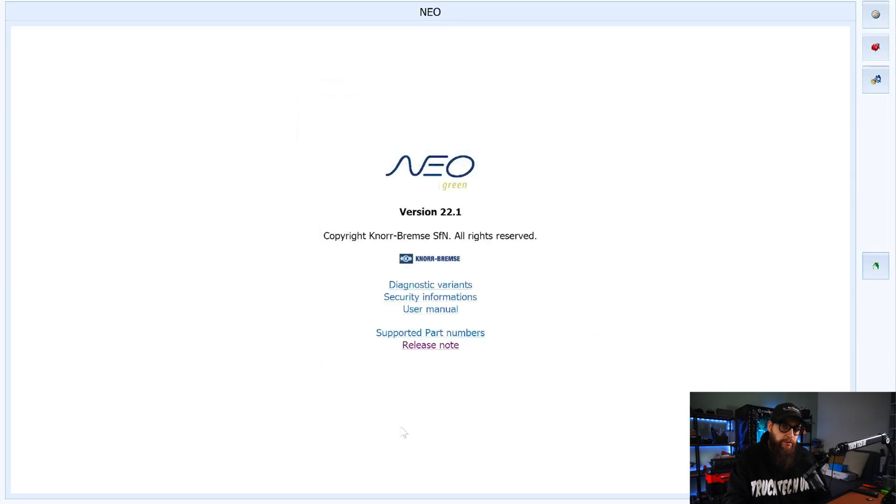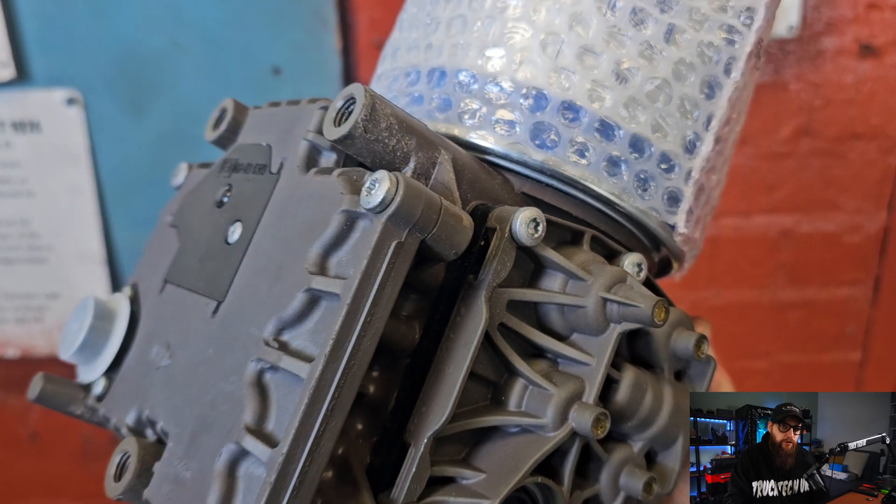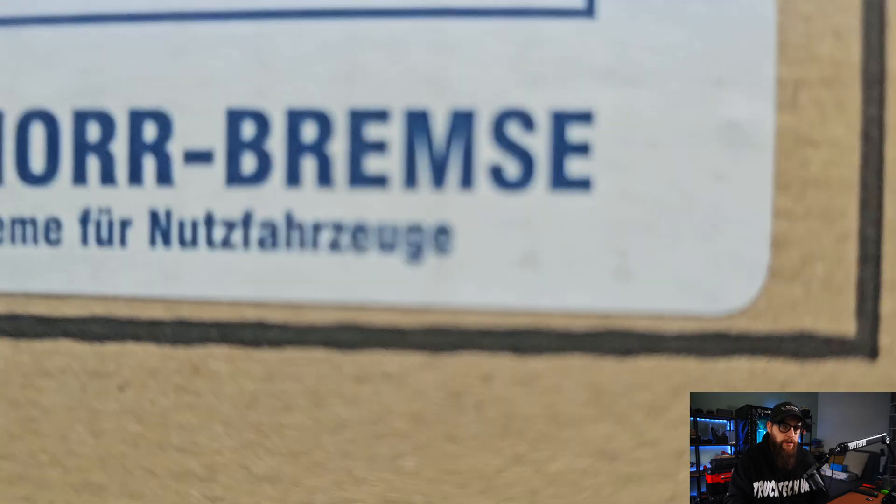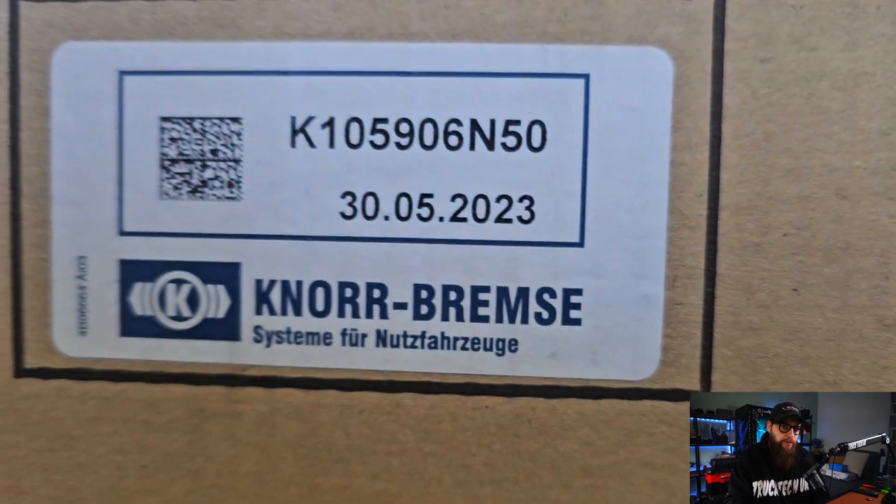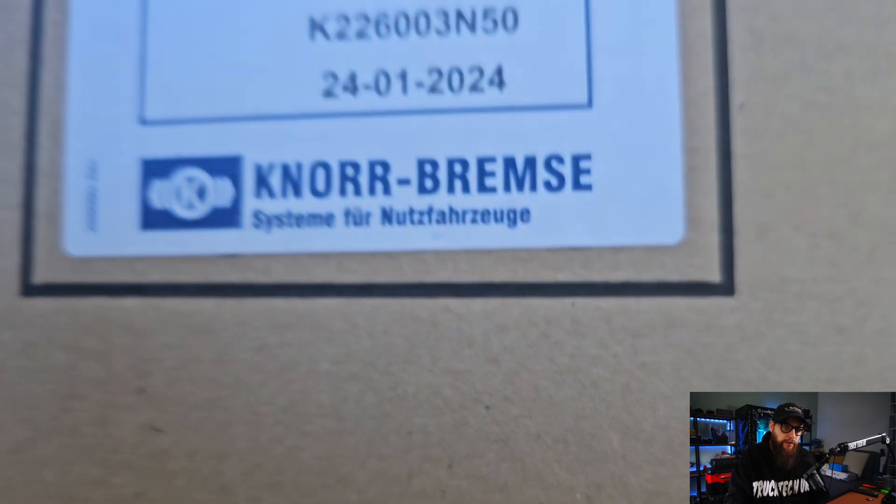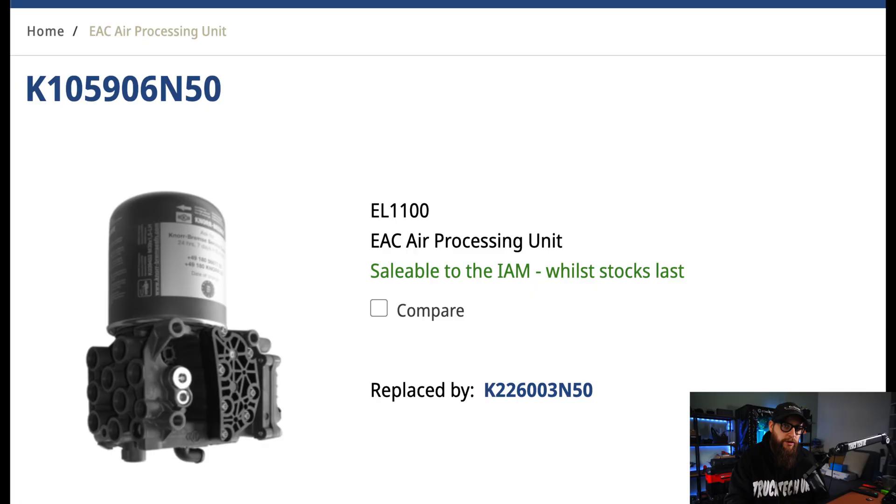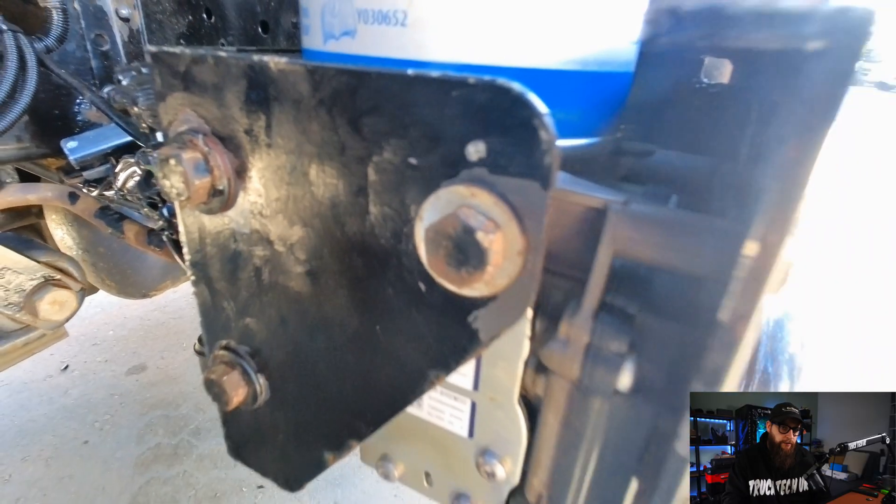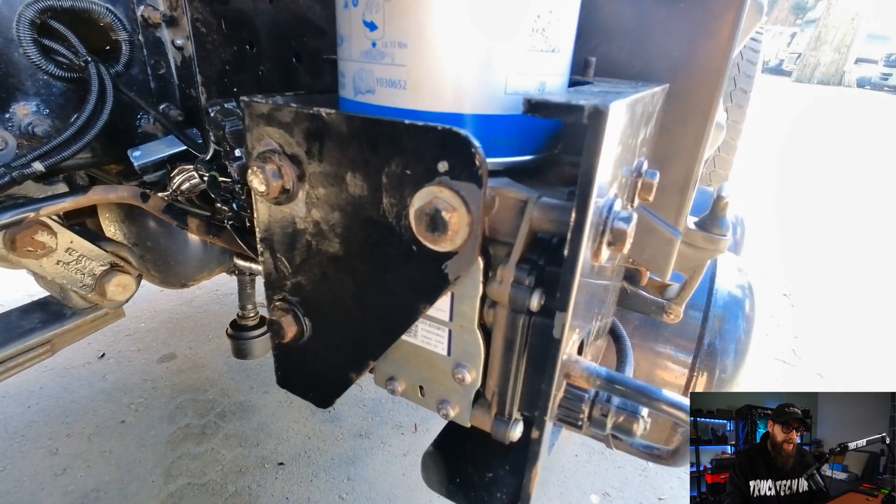Now the old air processing unit was this model here which at the end of 2023 was discontinued and replaced with the new model with this part number which you can see on the Norbrems website. And this is what we have fitted here.